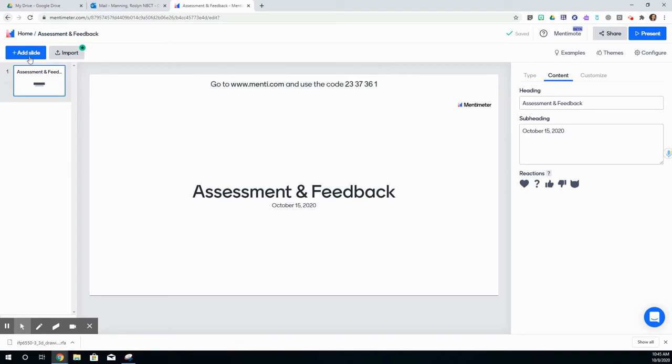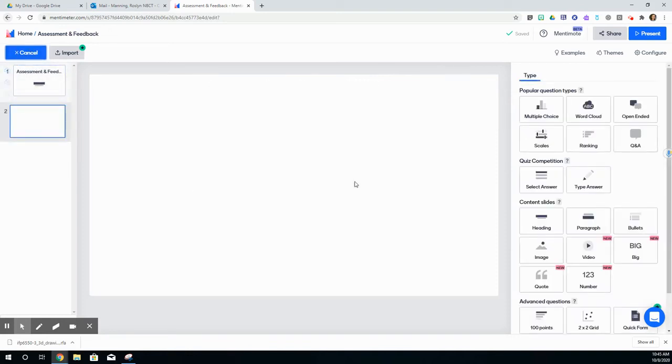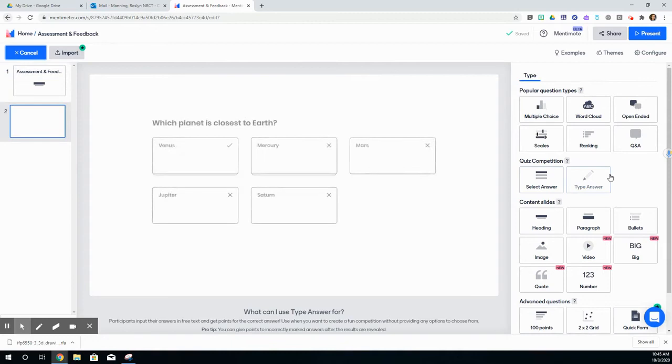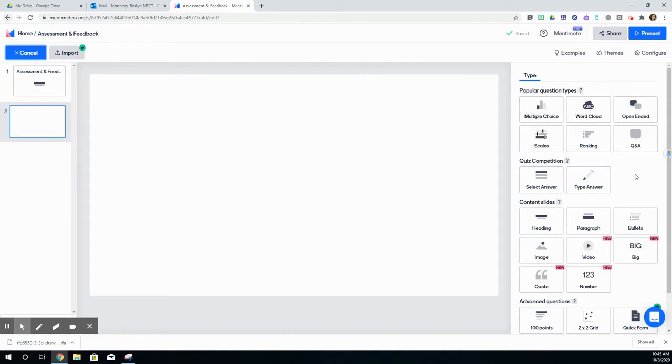Now I can add a new slide. Over here on the left hand side, I'm going to click add slide. These are the different types of slides that you might choose to use within a presentation.